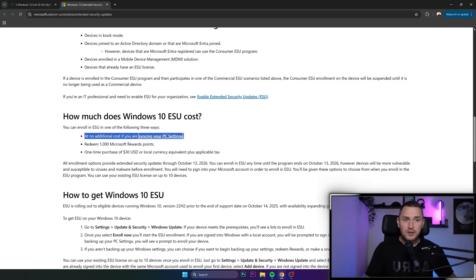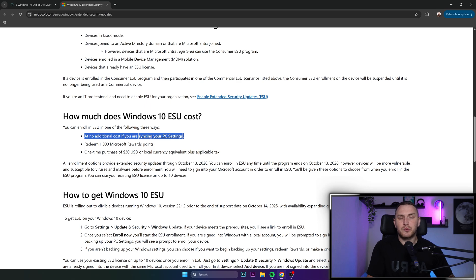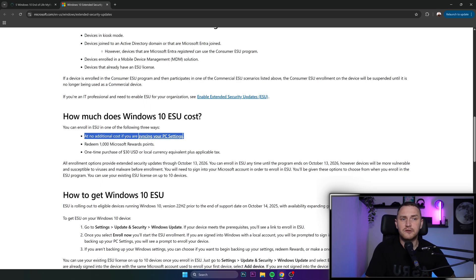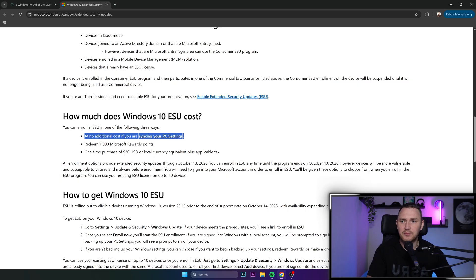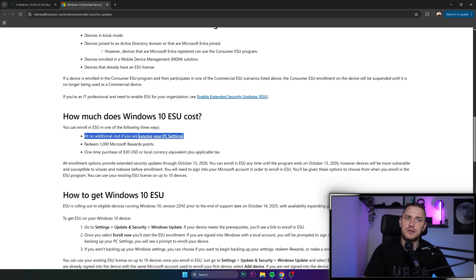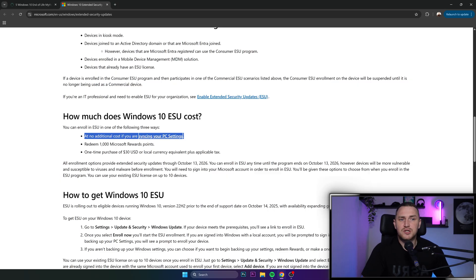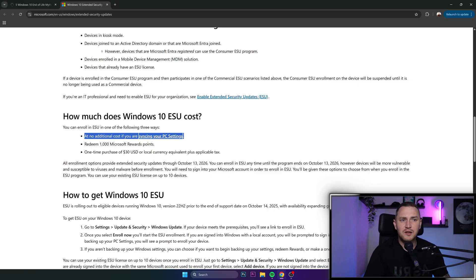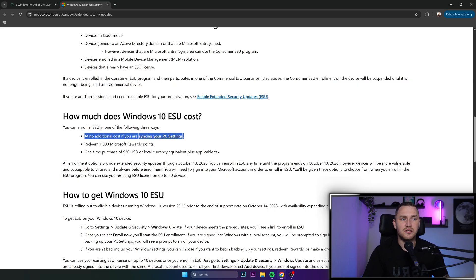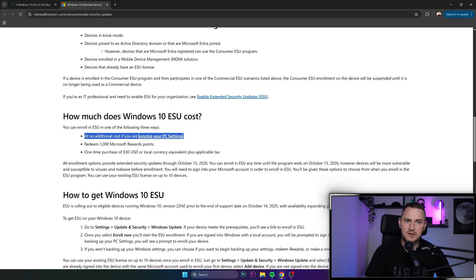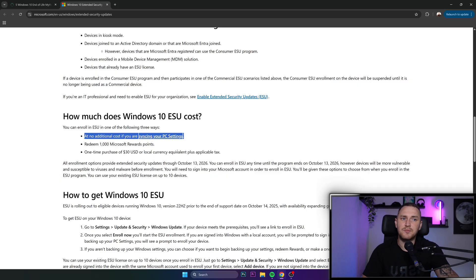You can also redeem 1000 Microsoft reward points. To be fair, I have absolutely zero idea how you can actually get them, which makes it quite likely that the majority of viewers and Windows 10 users don't know that either. The third option is a one-time purchase of $30 USD or local currency equivalent plus applicable tax.